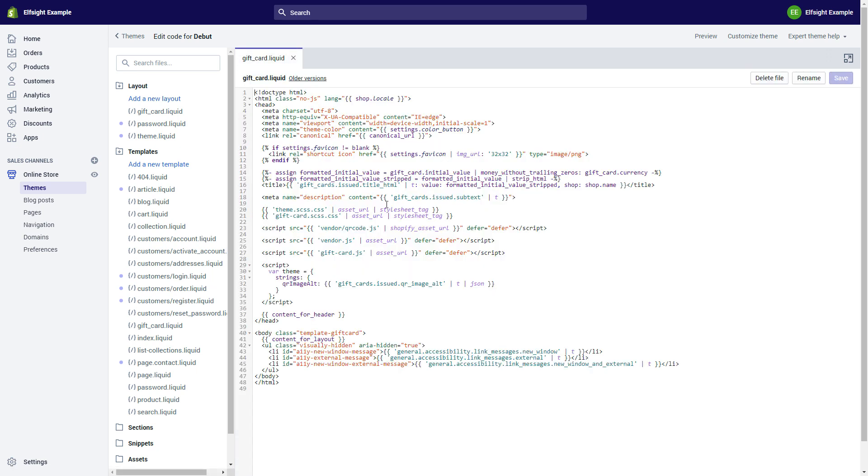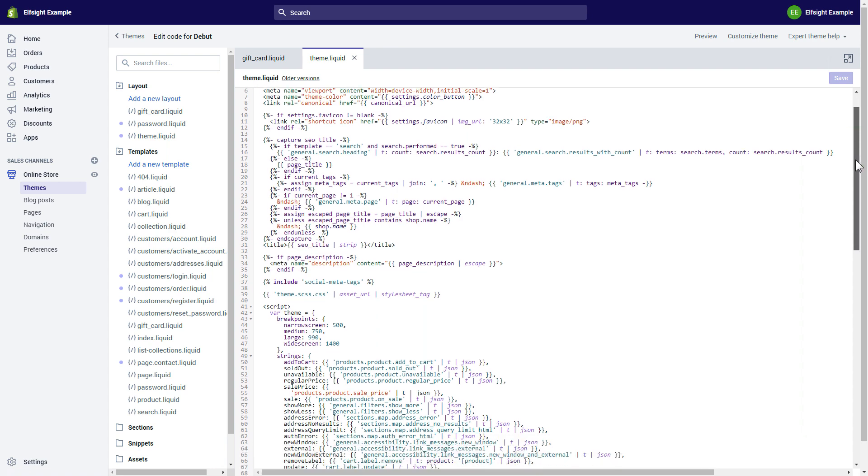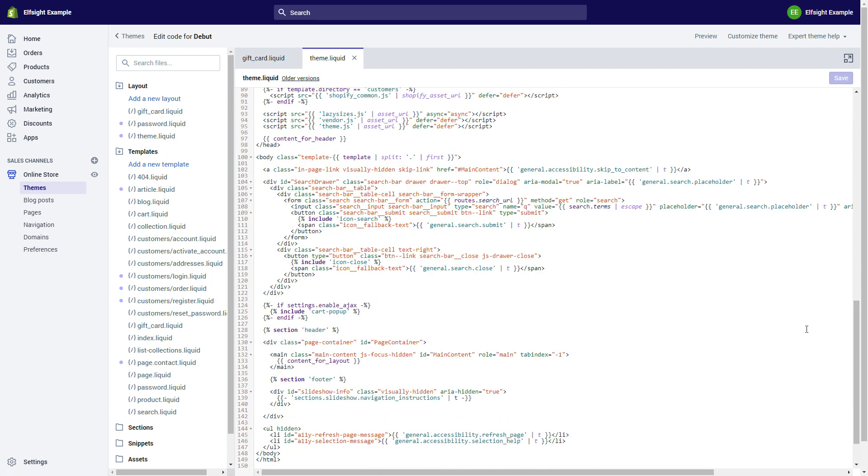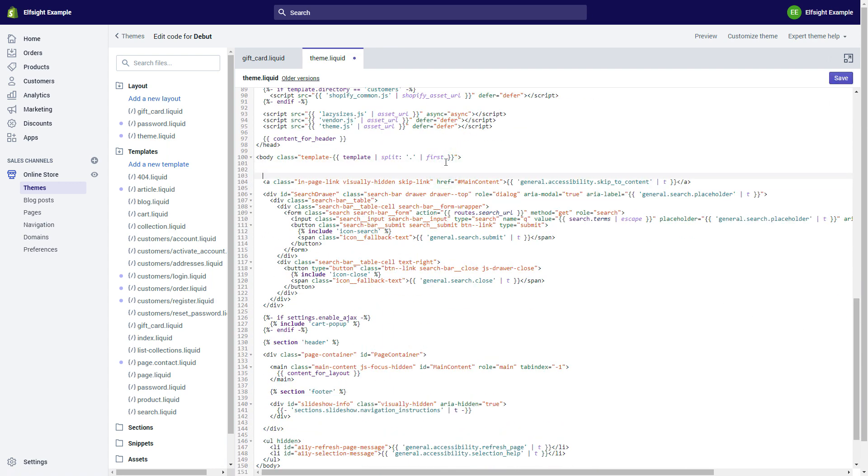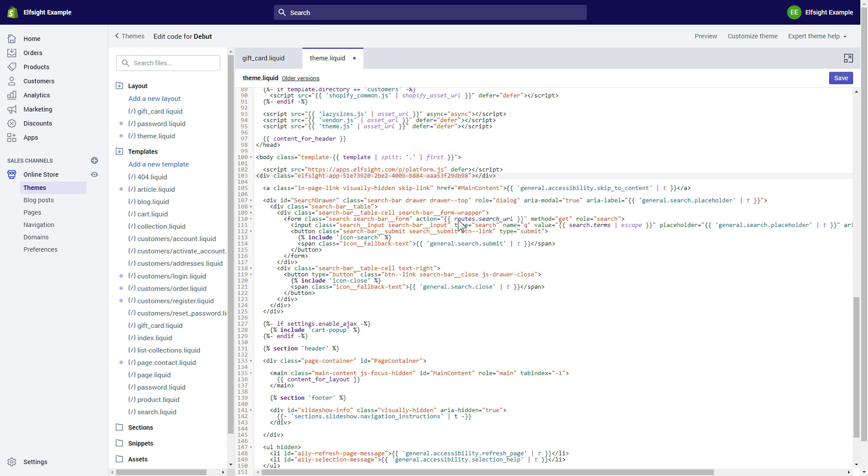Go to theme.liquid file and paste the widget's installation code after the body tag. Save the changes. Go to the page to check your widget.